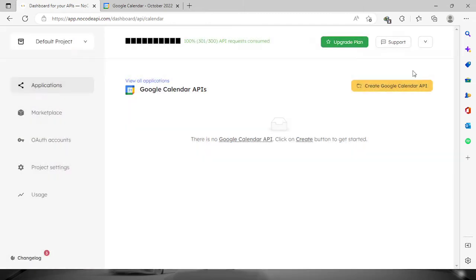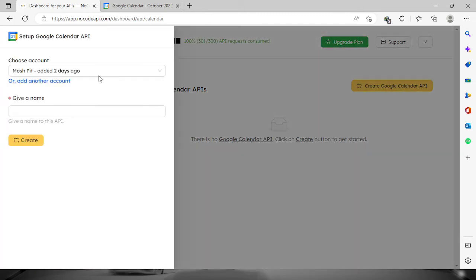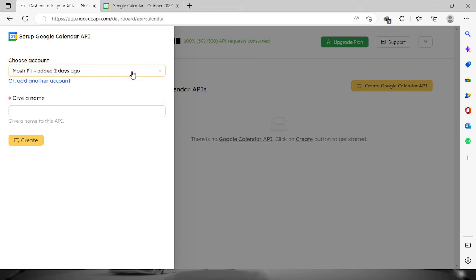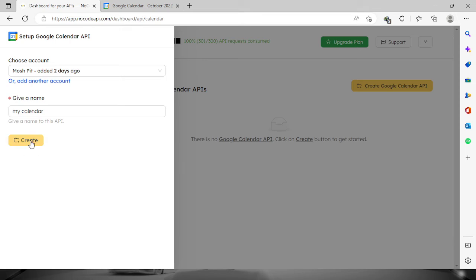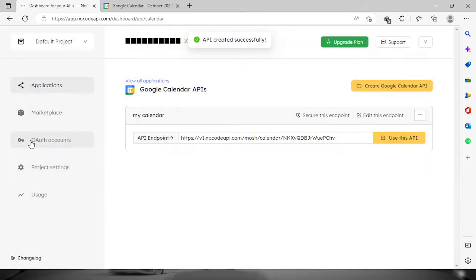We will have to authenticate our account in Google Calendar right here. So mine was added two days ago, so we will have to provide a name. Let's say my calendar. Now click the create button.